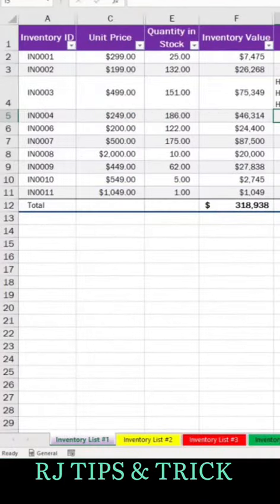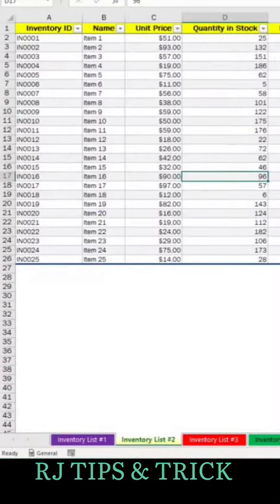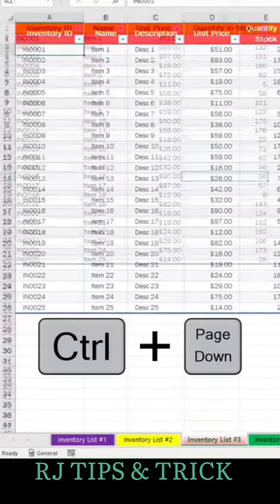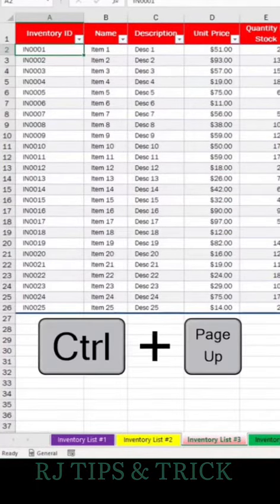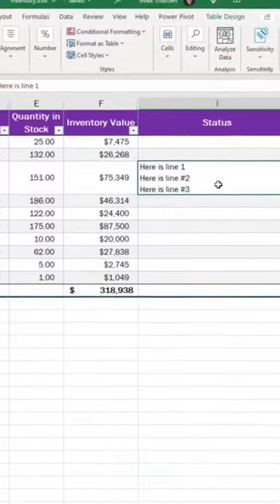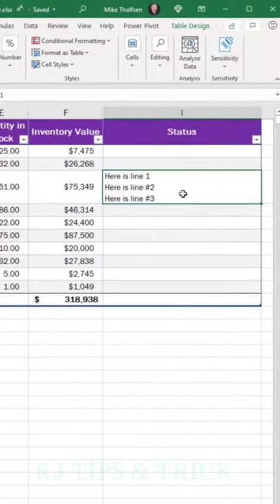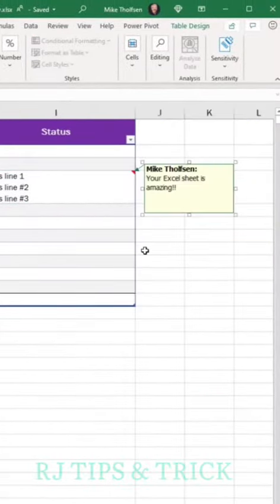Tip number eight: to switch spreadsheets with your keyboard, do Ctrl+Page Down to go to the next one. Tip number nine: to go back the opposite direction, do Ctrl+Page Up. Tip number ten: insert a note by doing Shift+F2. Your Excel sheet is amazing.